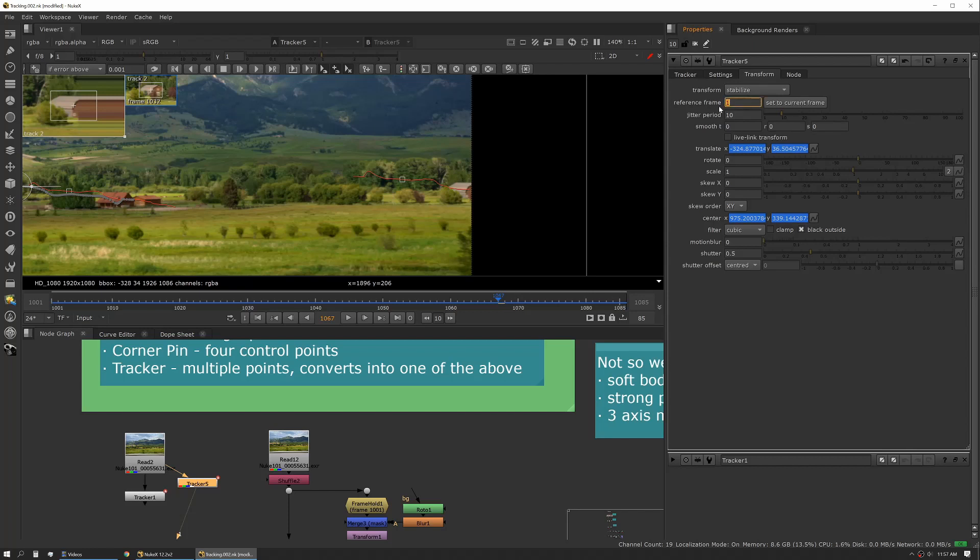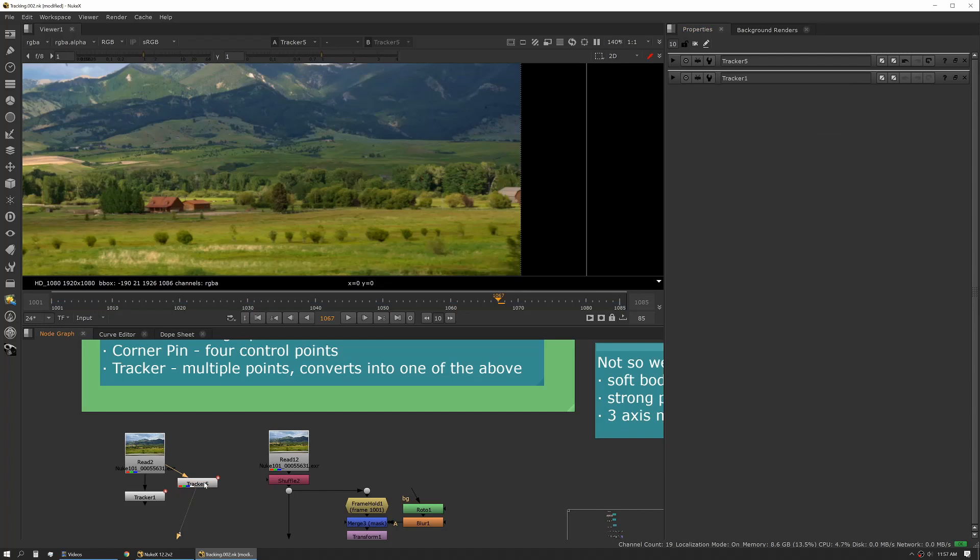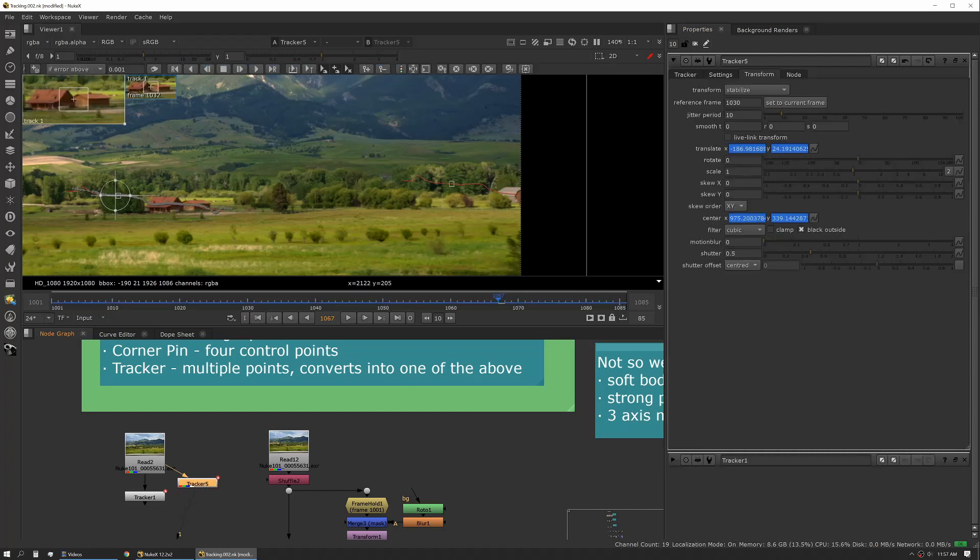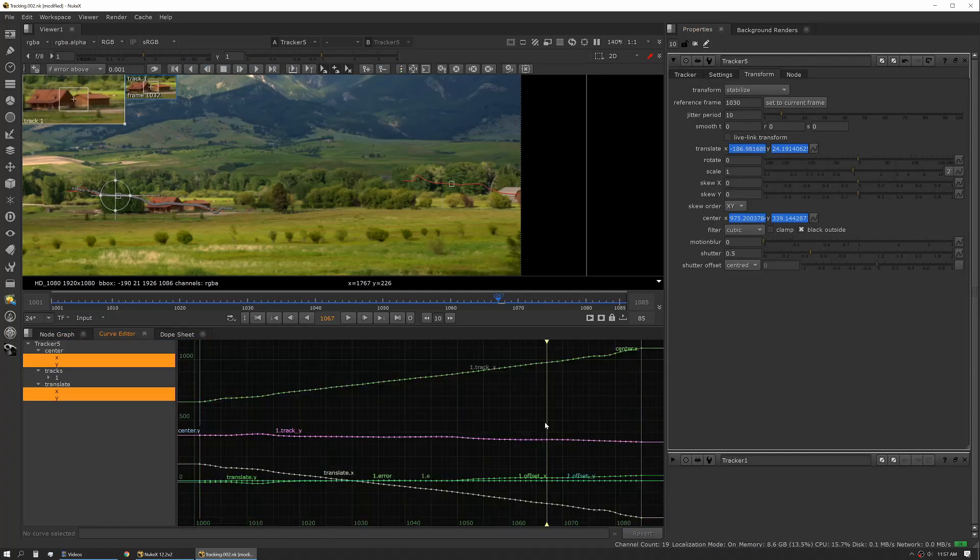The other big one I do want to discuss is reference frame. So this is the frame that is set to zero. So if we were to set this to 1030 and we were to look at our curve editor that's the frame that we're going to cross zero.